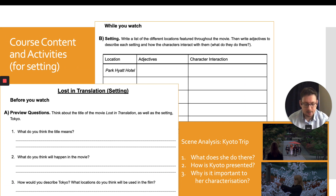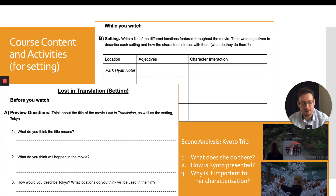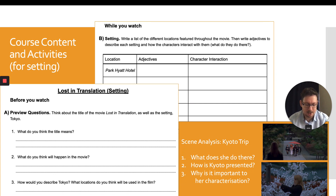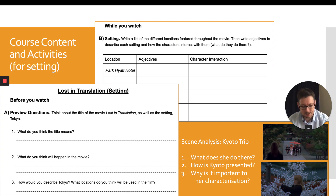Since Lost in Translation is mostly set in Tokyo, I had students think about how they would describe Tokyo and predict locations that might be used in the film before watching. Then, as they watched, students wrote adjectives to describe each location and how the characters interacted with them. Then in class, we focused on some scene analysis, in particular how Kyoto is contrasted with Tokyo.